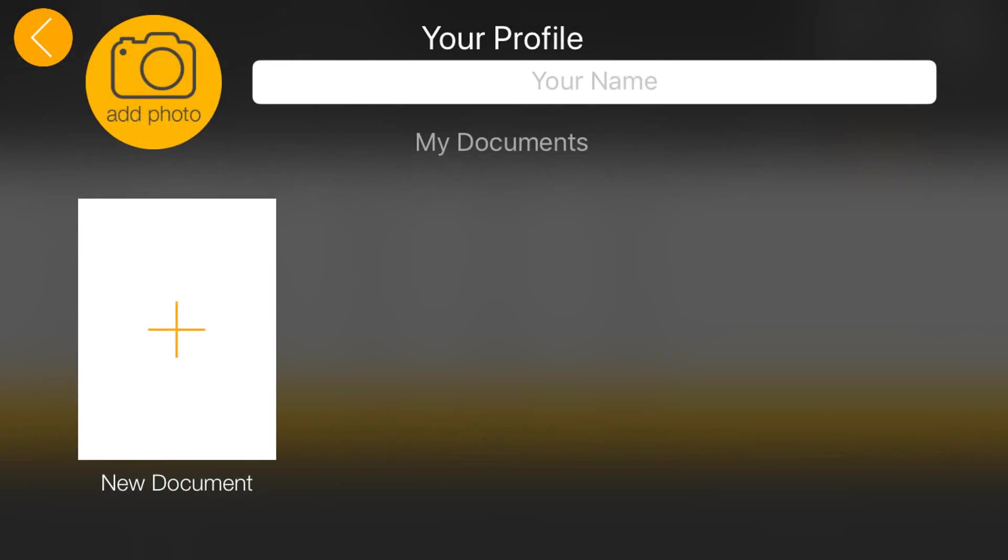If you haven't set up your own profile yet, then you can change your profile picture and update your name.